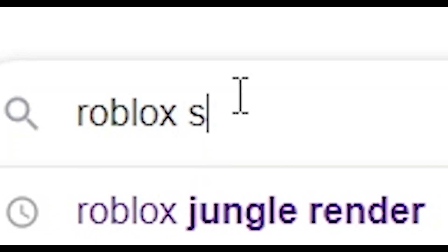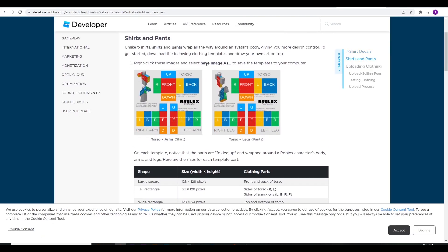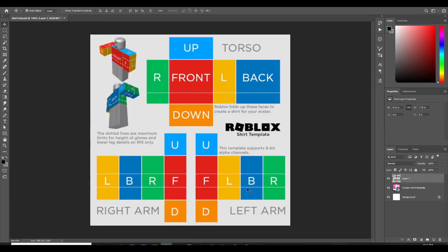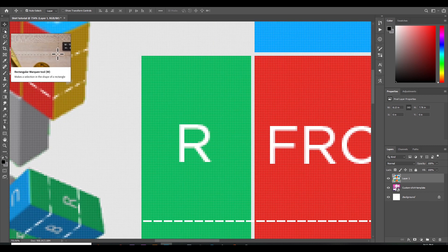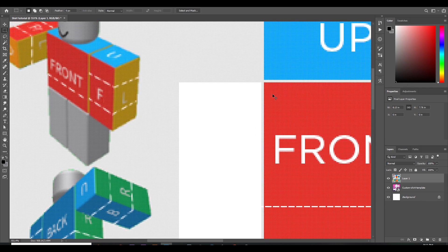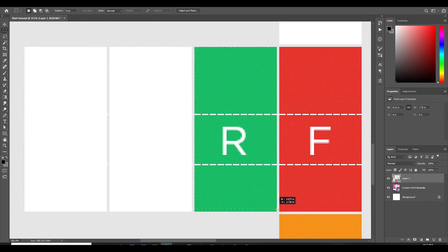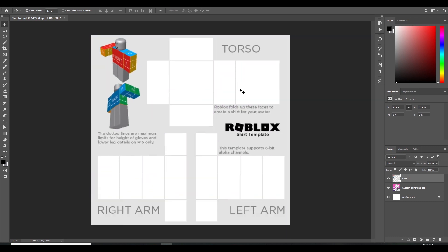Go to Google and search for 'Roblox shirt template'. You'll find the dev forum link — just click on it and you'll see both shirts and pants. Click on the shirt, then click 'Copy Image', and then Ctrl+V on the keyboard to paste it into Photoshop. Then select the Rectangle Select tool, select the colored parts, and do Ctrl+X to remove them. If you want to skip all this and get the transparent template right now, I'll leave a link in the description.